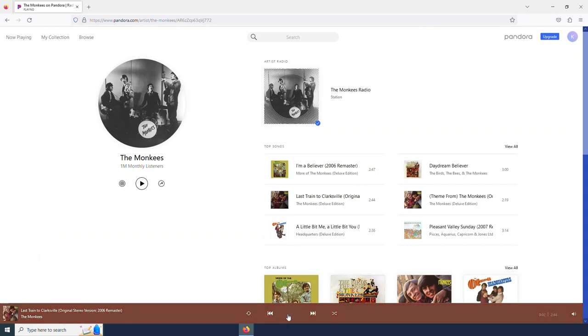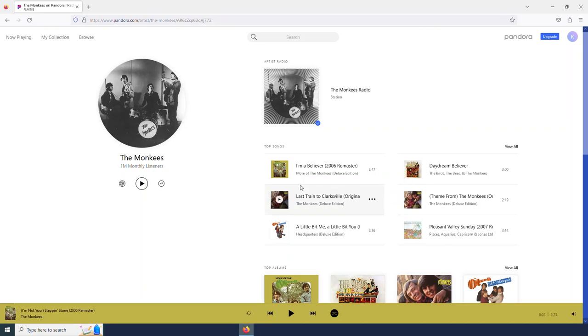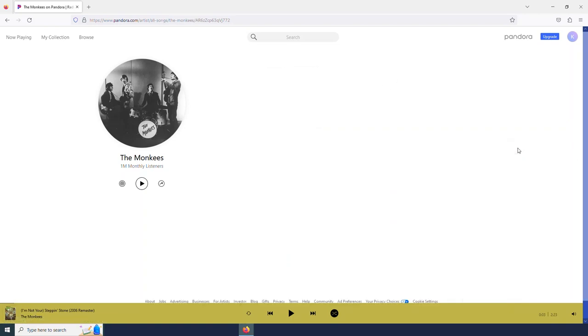And I can tell it is taking me down this list of their top songs. If I wanted to switch that up, I could select my shuffle button over here. And this would not play the songs in any kind of order. And so I can see these top songs right here. I can view more by selecting the view all button.